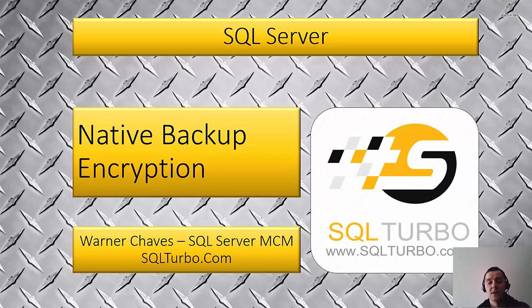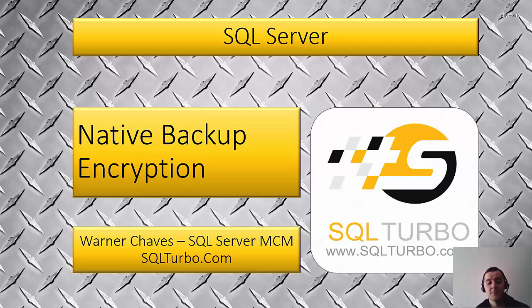We can do it now in all the editions and I'm going to show you how to take encrypted backups and how to restore them. Let's jump right into the demo.